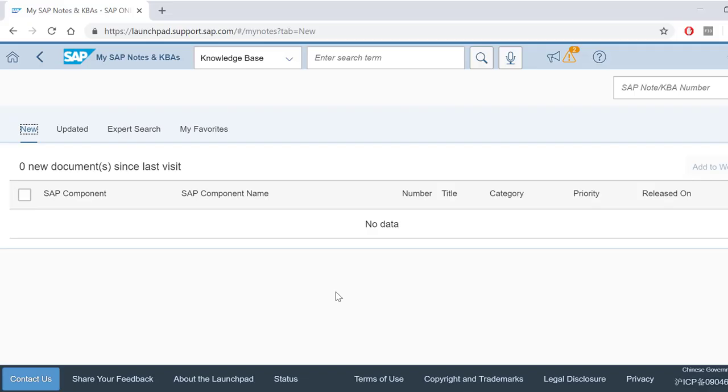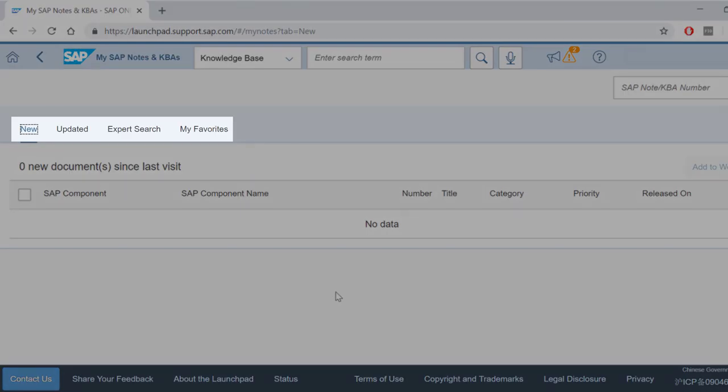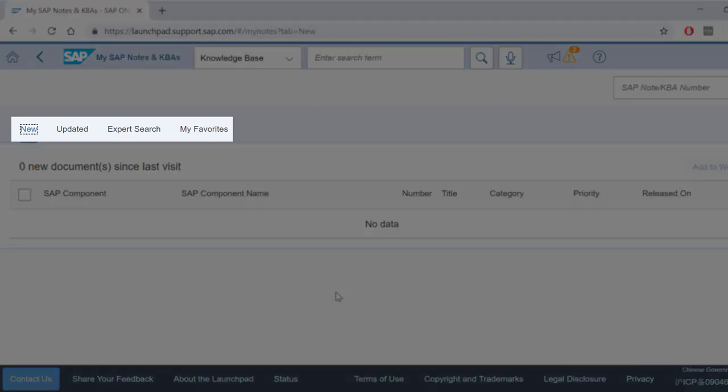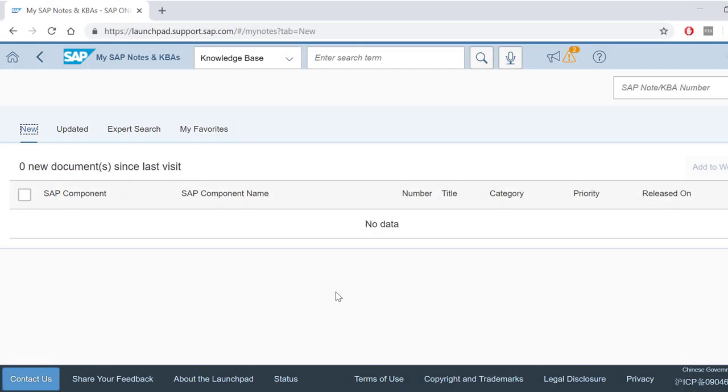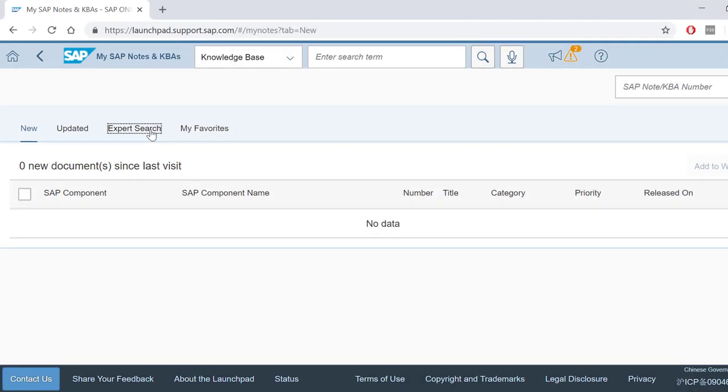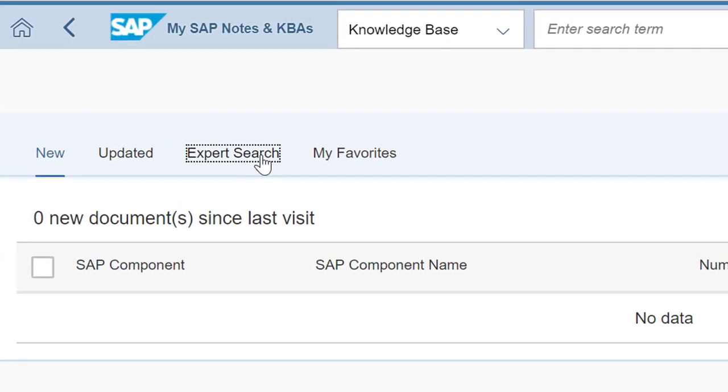The application interface features four subsections that can be accessed using tabs. Here you need to select the Expert Search.